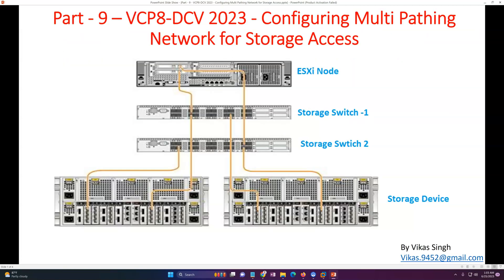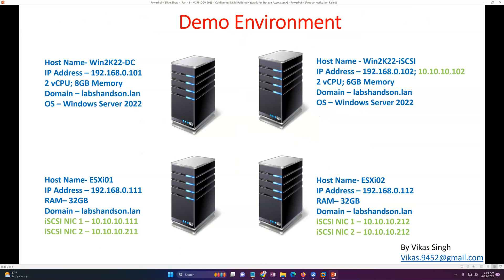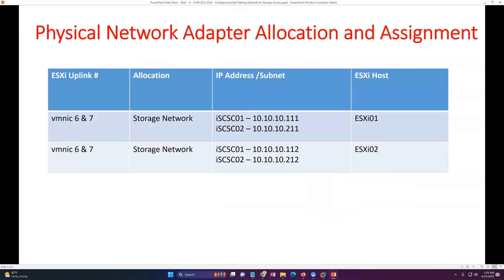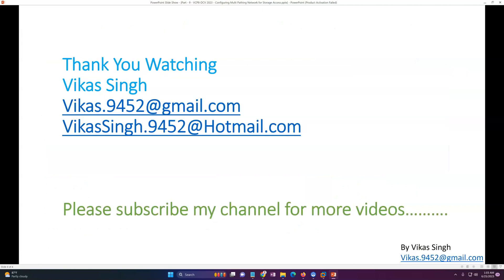In the next video I'm going to mount the storage from the iSCSI target server to these ESXi hosts. Thank you for watching — that's all for this video. Please subscribe for more videos, and if you have any questions you can post them at the email address provided. Thank you, bye bye.